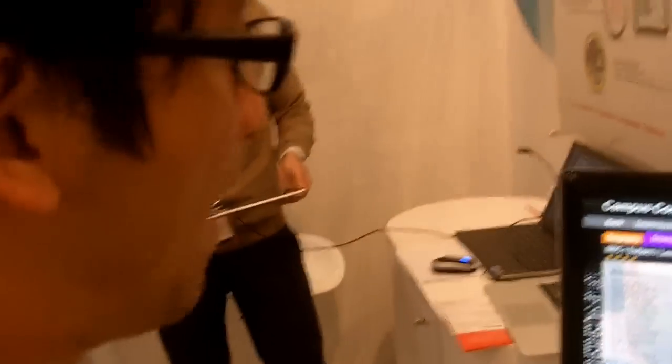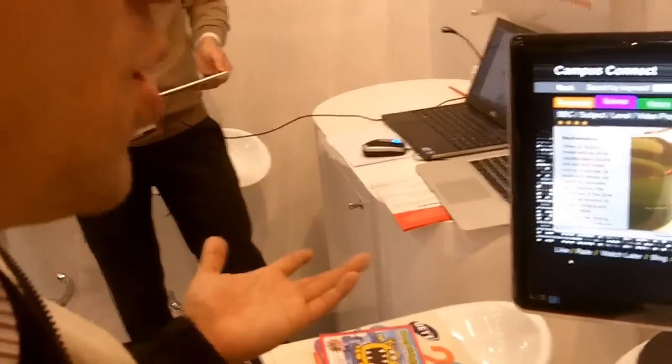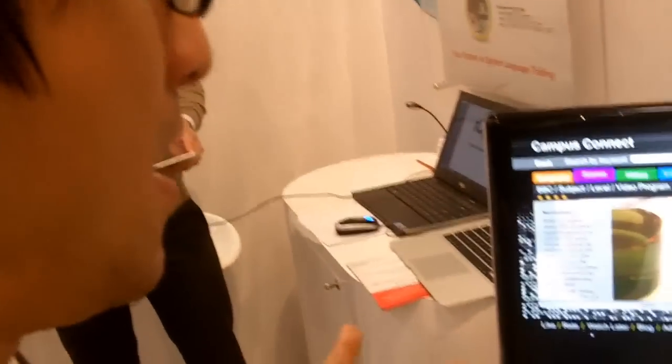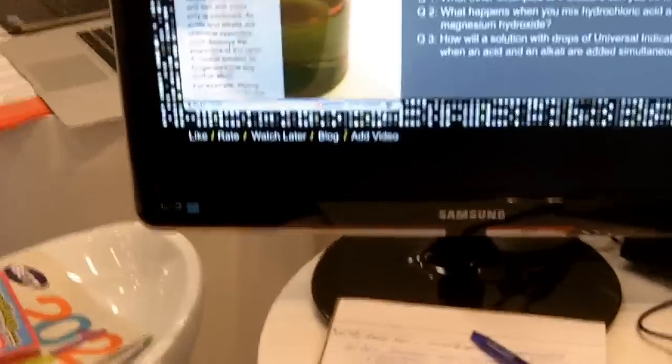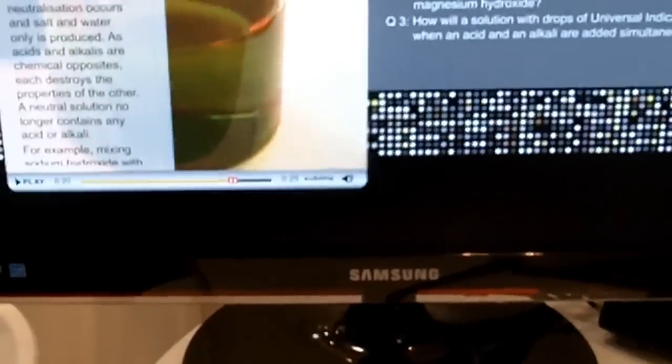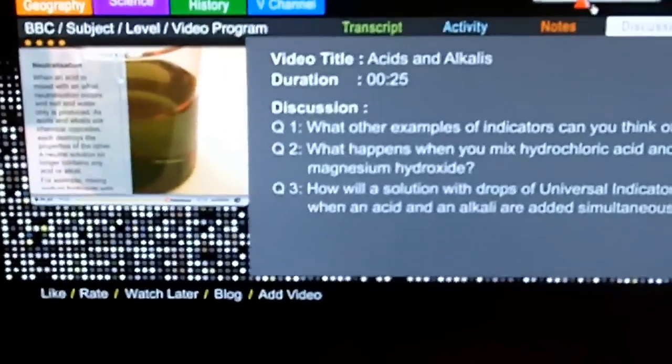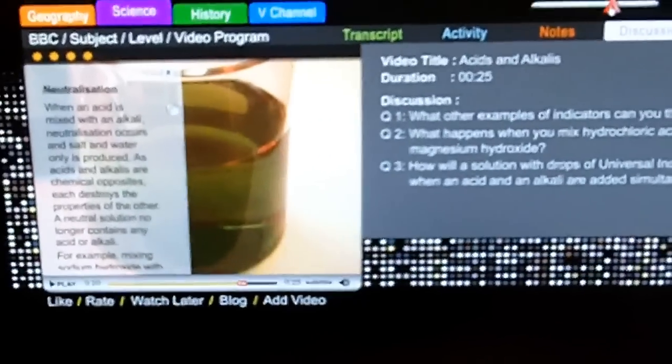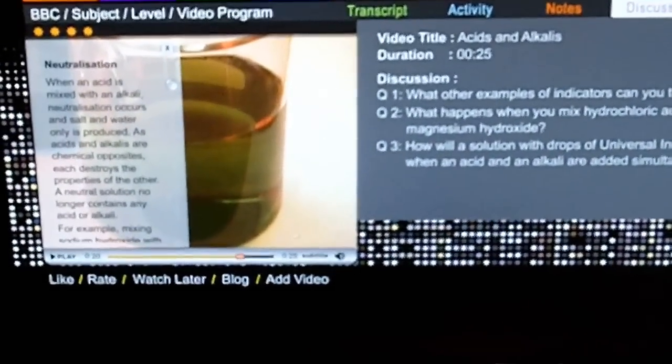And you have Web 2.0 functions here which allow you to like and rate the video. You can also blog the video, and you can zoom in and out of the video. Focus on text. Depends on what your preferences are. But it's very interactive.